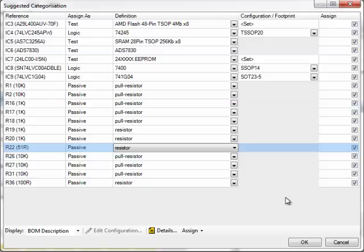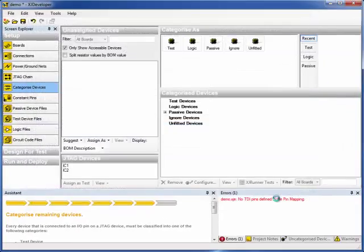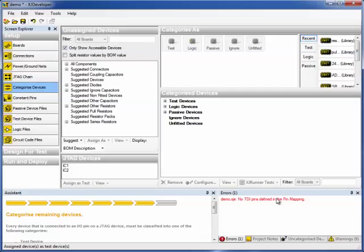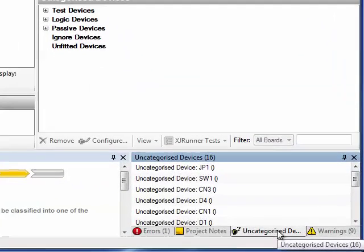Now we've reviewed, configured and OK'd all the suggested categorizations, click OK on the form, and XJDeveloper goes away to process all of that. In the status bar, you should see that a number of uncategorized devices has dropped from 29 to 16.